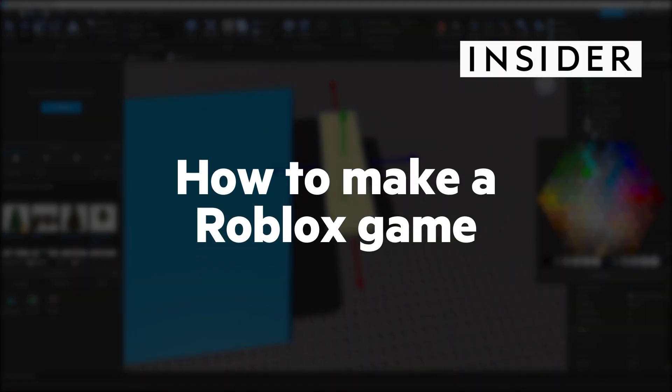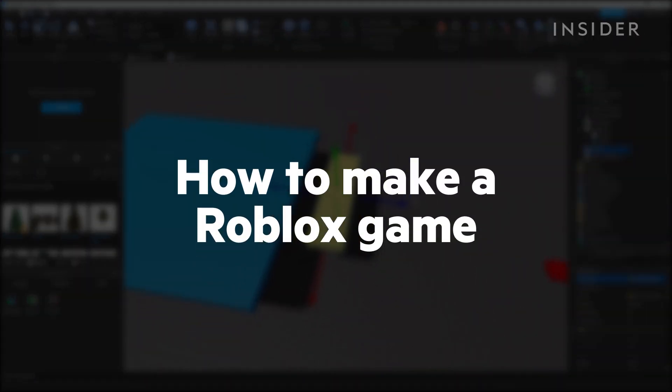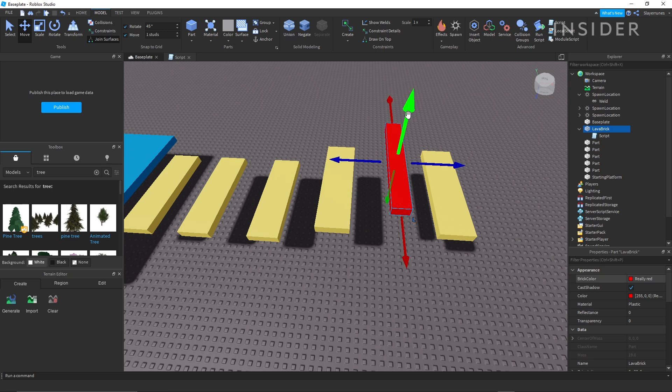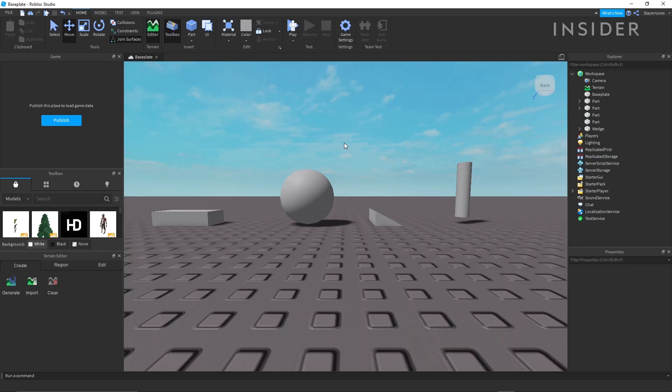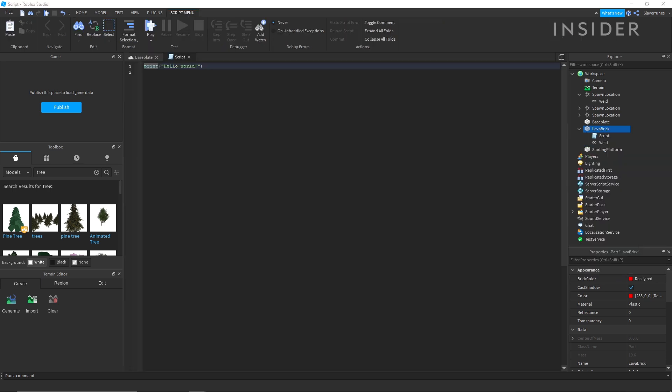Here's how to make a Roblox game. This video will be going over the basics. This includes parts, properties, commands, and an introduction to scripting.